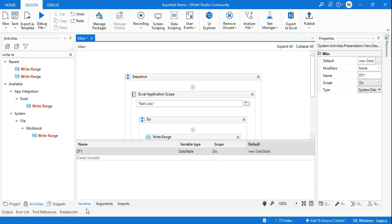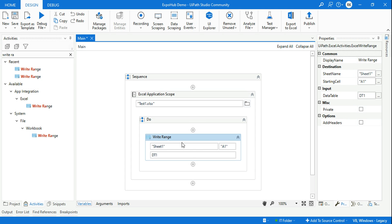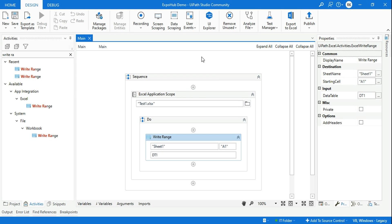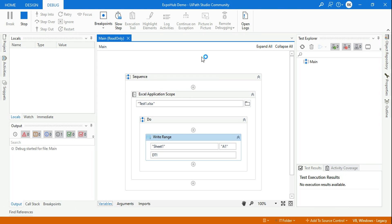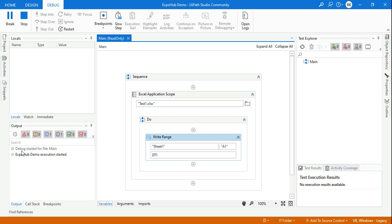Now after you have initialized the dt1 variable, if you try to debug it, you will not see that error and our new Excel file will get created. So it's running.